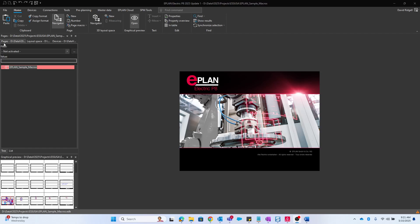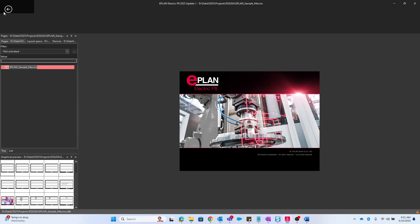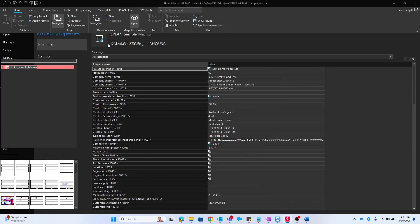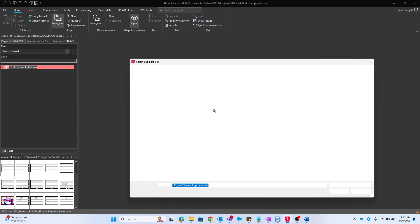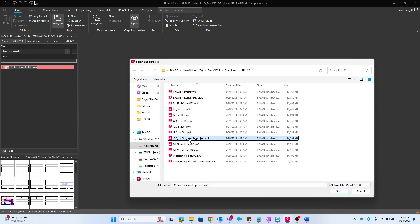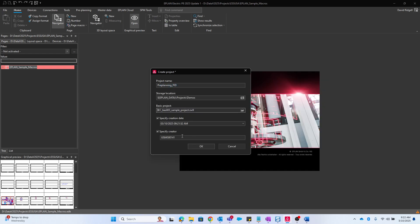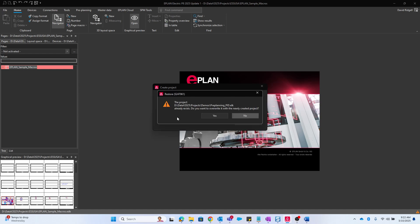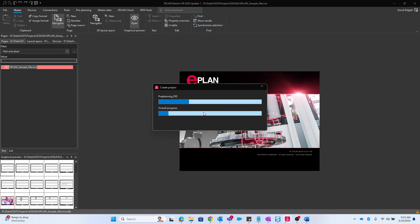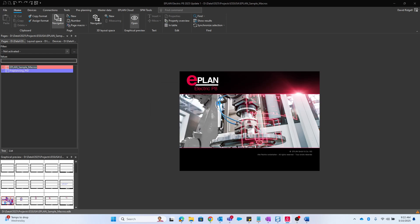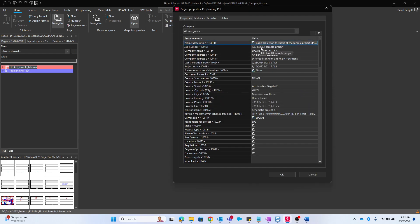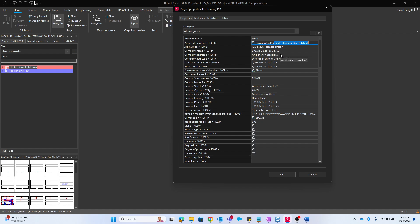Let's look at creating a PNID in ePlan. We'll start by creating a new project and we'll call this preplanning PID. The basic project I will use is this one here, based off of the ePlan sample project. I'll give it a project description of the same preplanning PID.